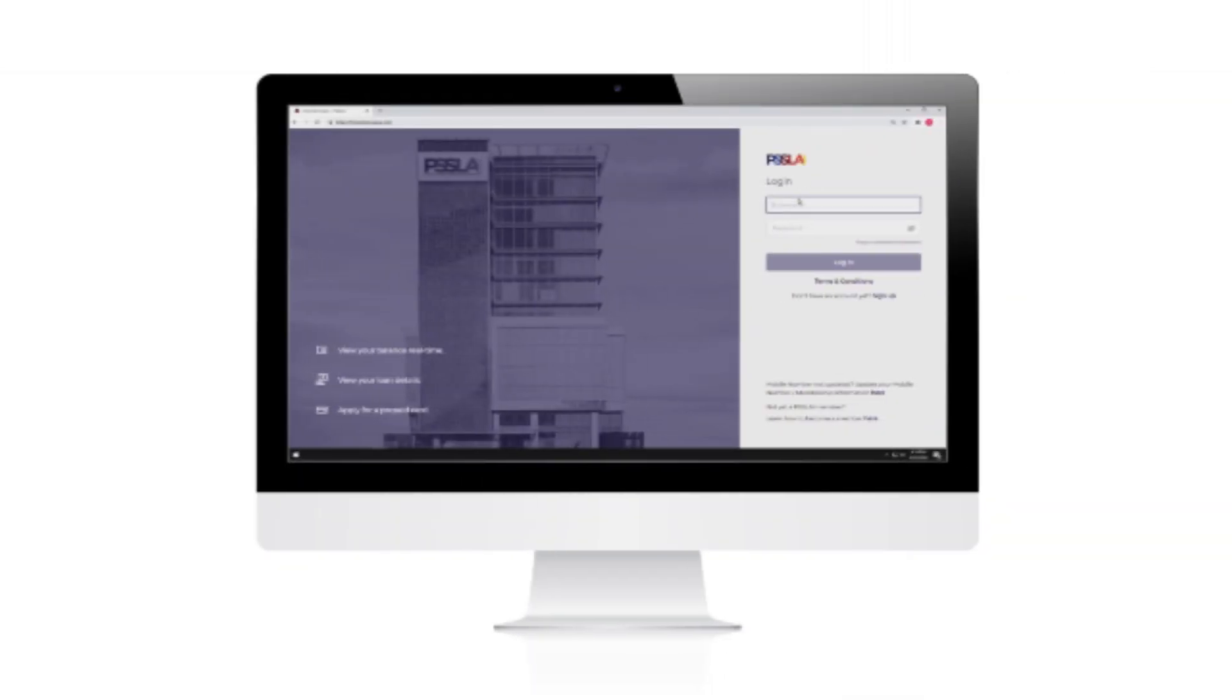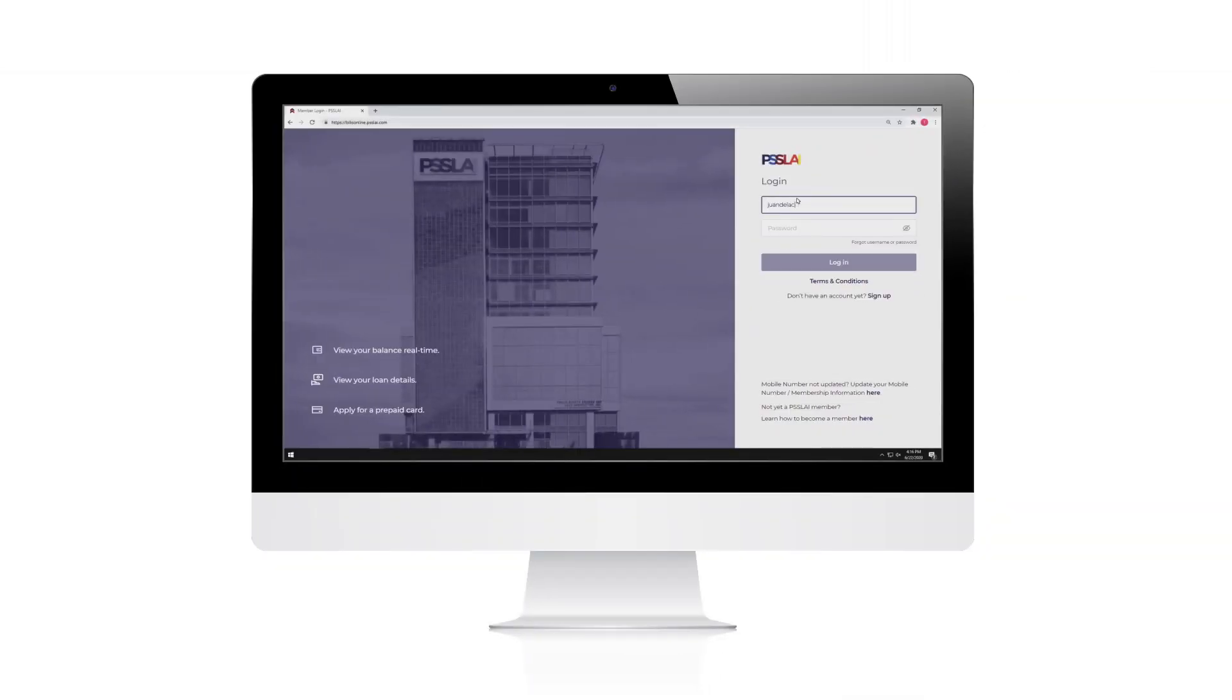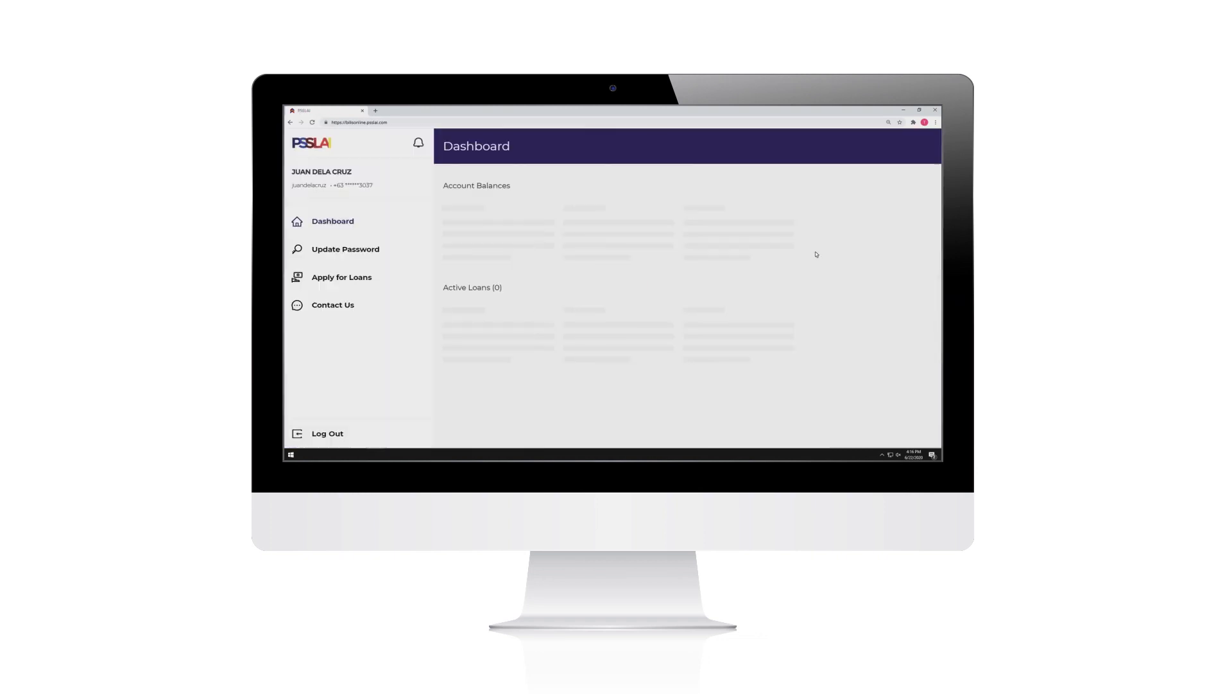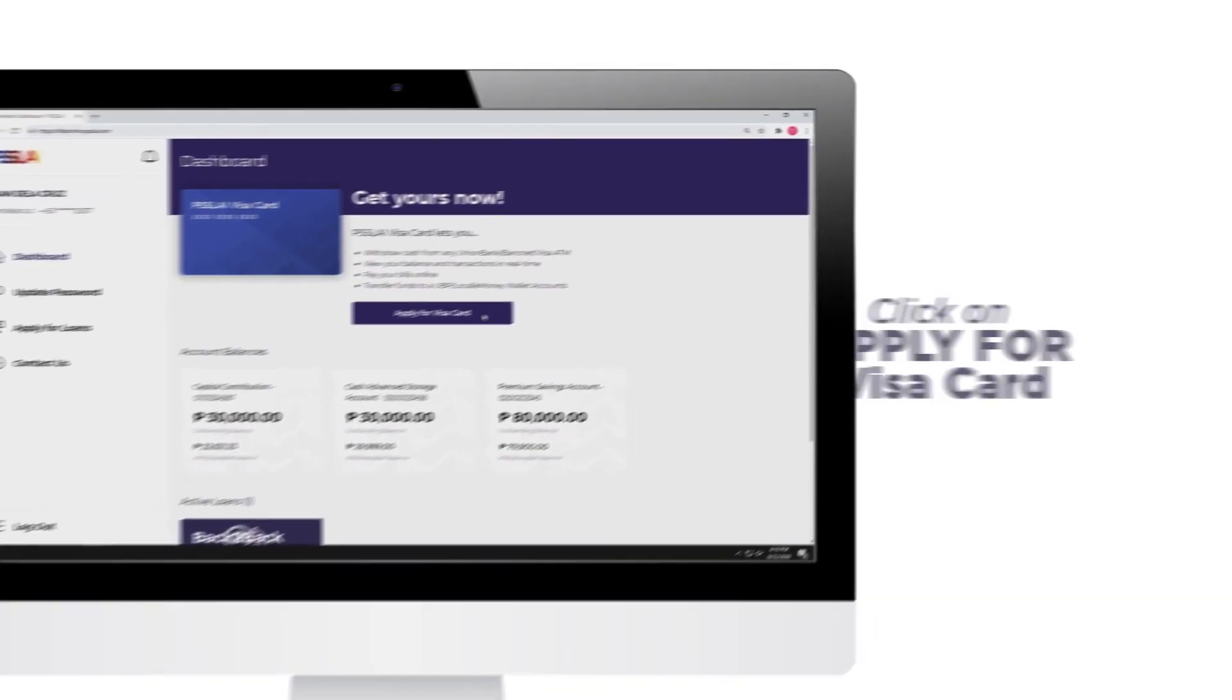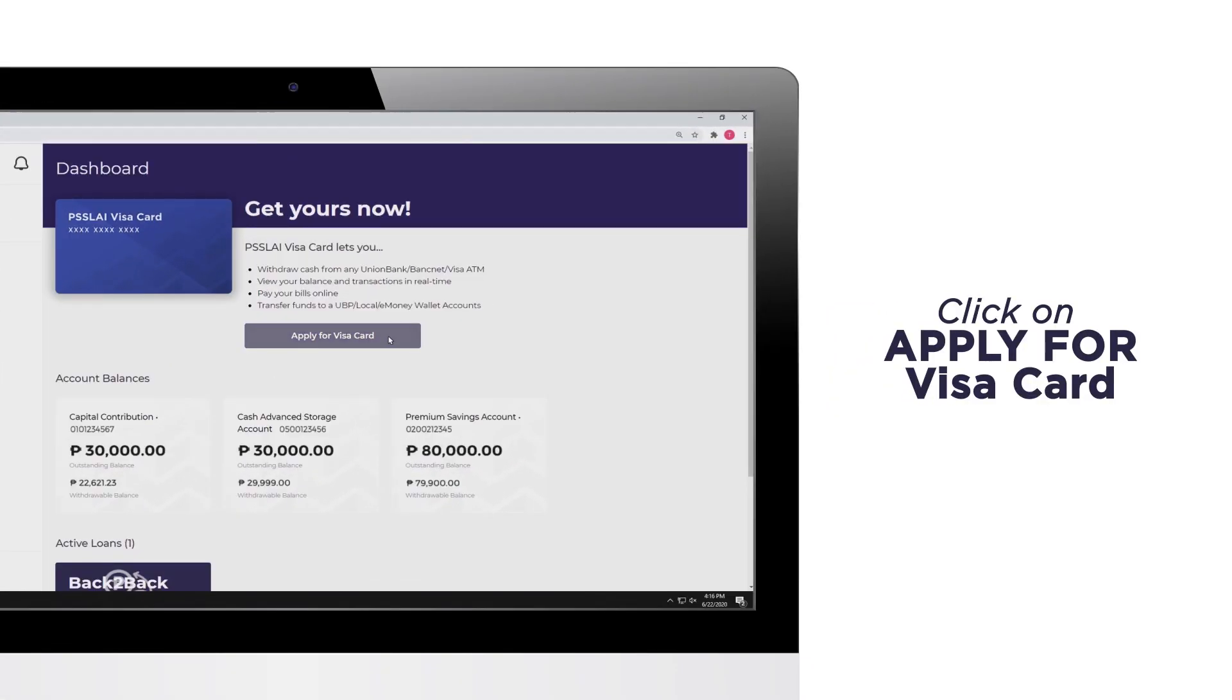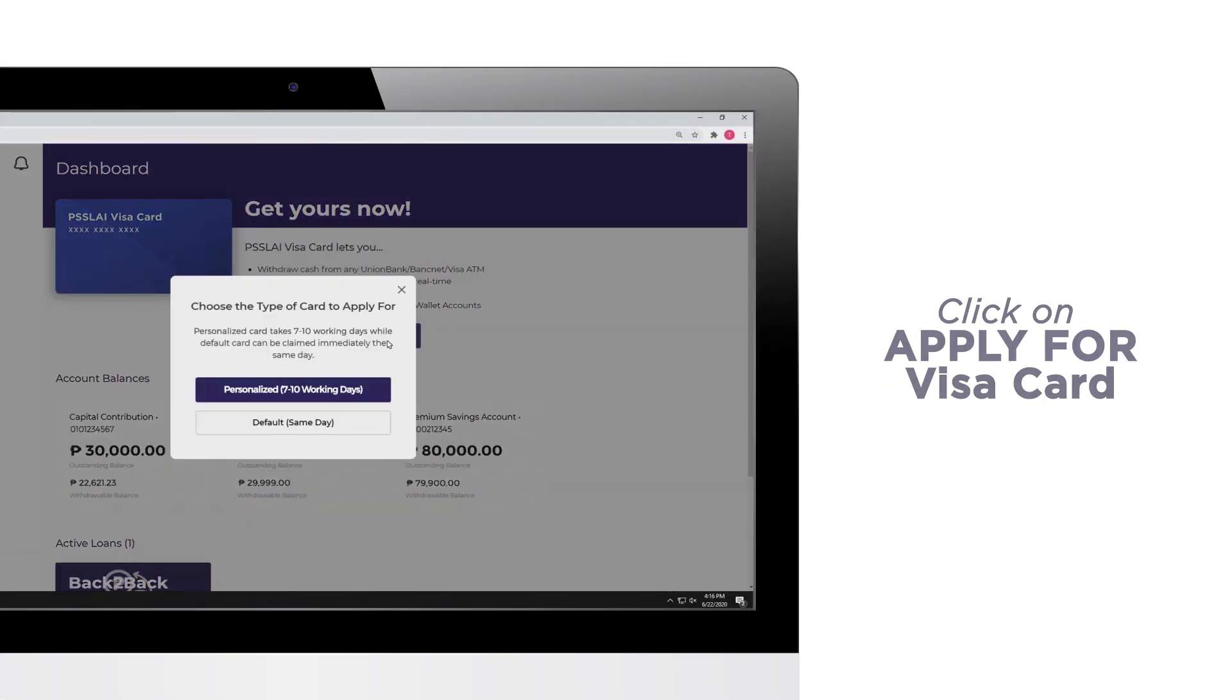Follow these simple steps to get your very own PISLAI Visa Card through the portal. Log in to your PISLAI Belize Online account and click on Apply for Visa Card on the dashboard.